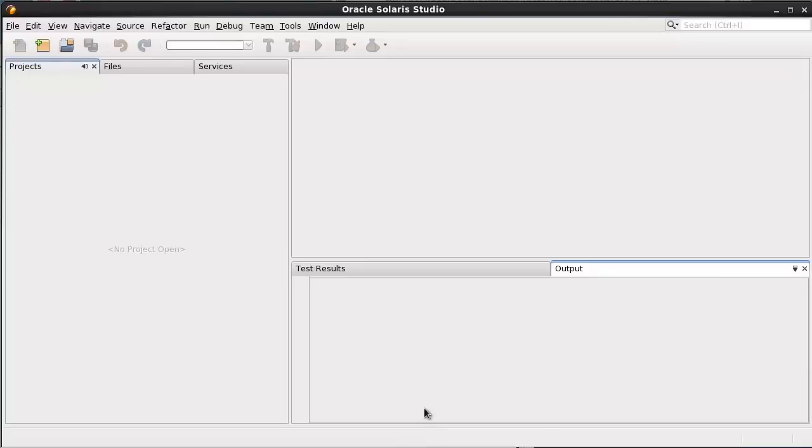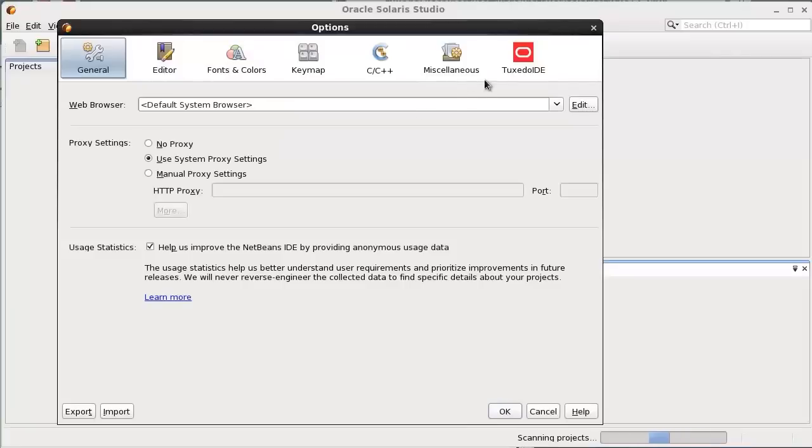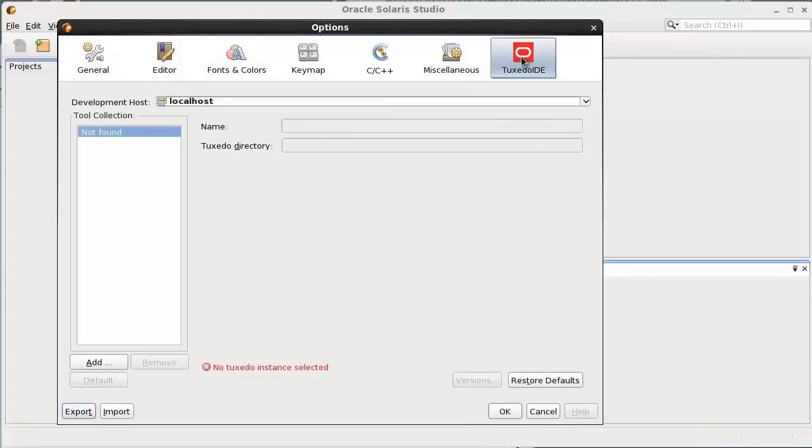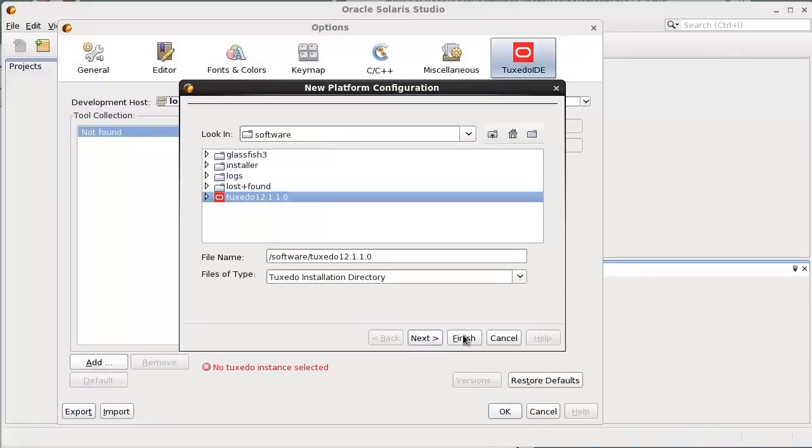Before we create a Tuxedo application, we need to set some options. Select Tools, Option, Tuxedo IDE, click Add, and select the Tuxedo installed.